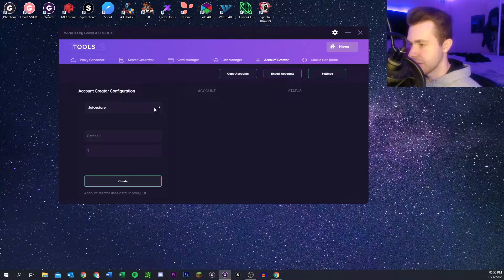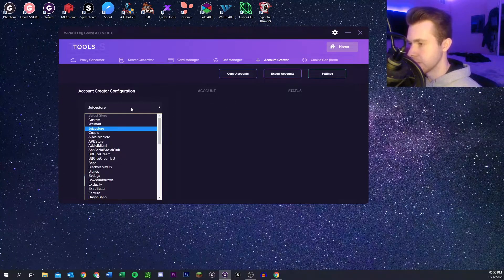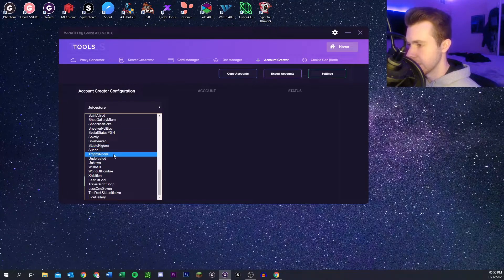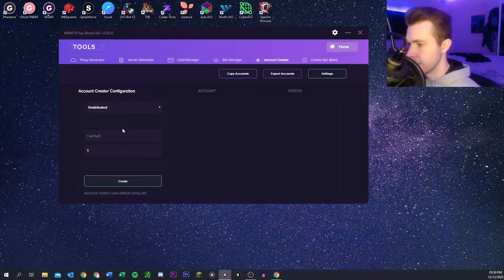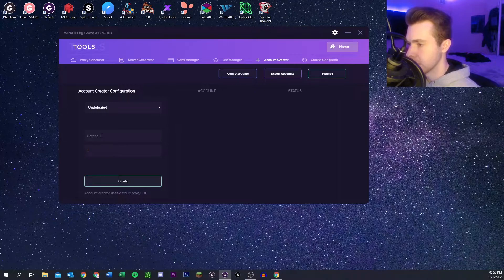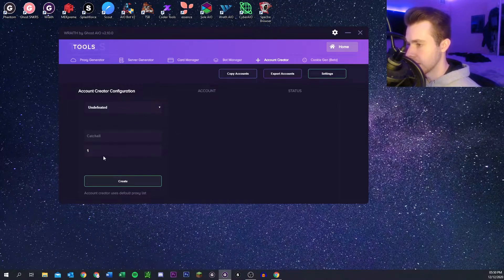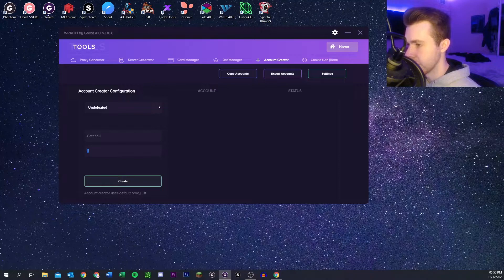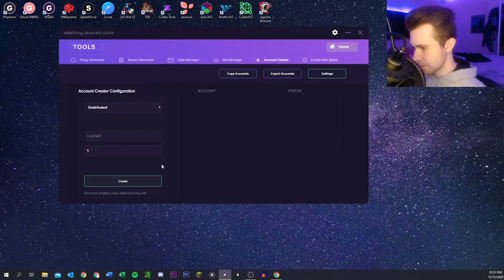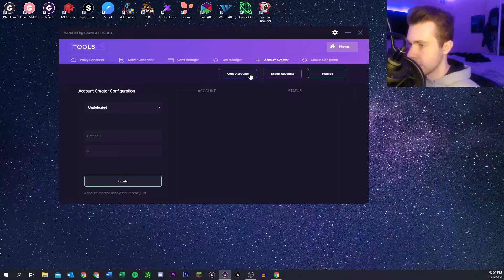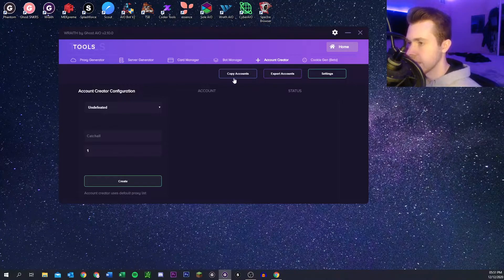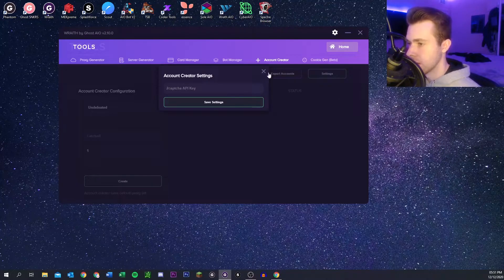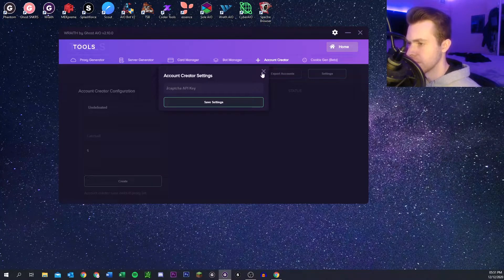There's also the account generator which is pretty useful for a bunch of different sites that need accounts. Just put a catch-all or your regular email in there and it will create a bunch of accounts or however many you want with your default proxies. I think you can copy the account or export, or you can do it to capture API key. I've never had to use that but it's there if you need it.